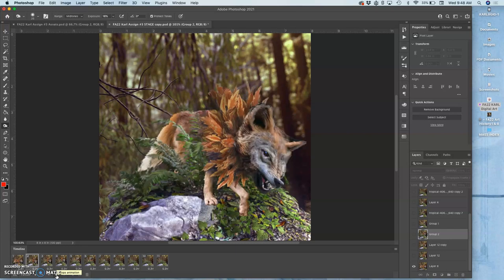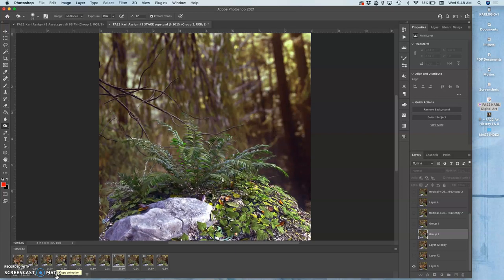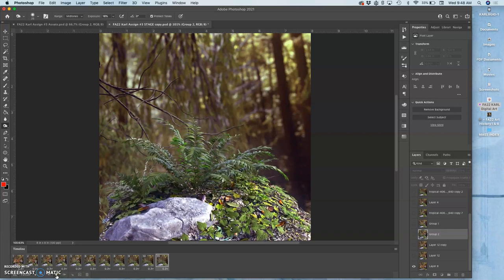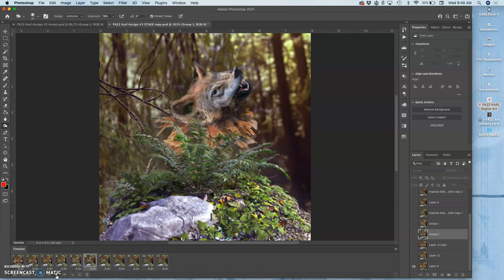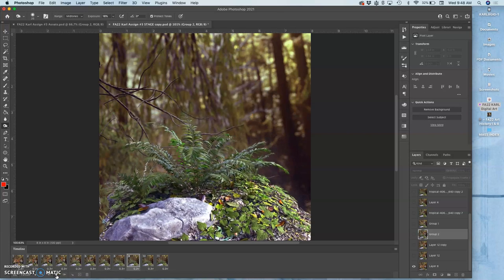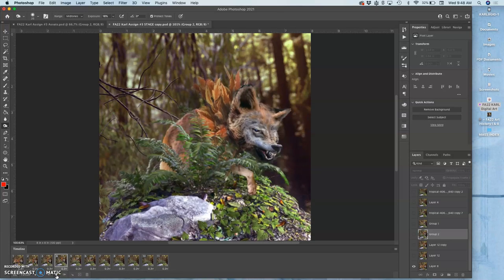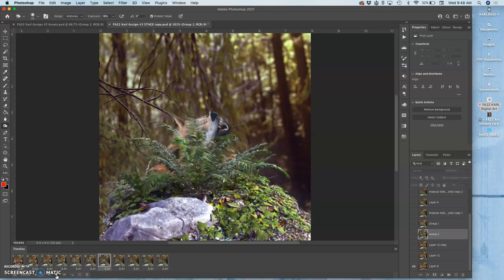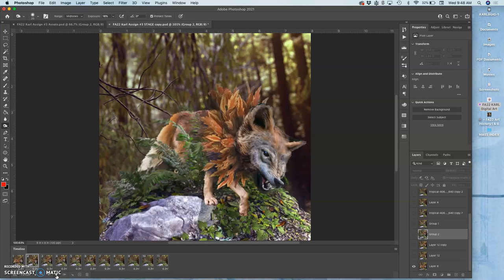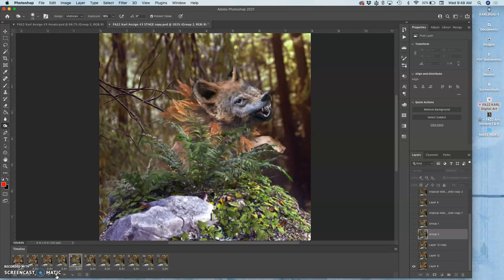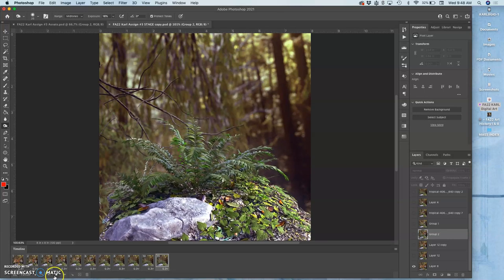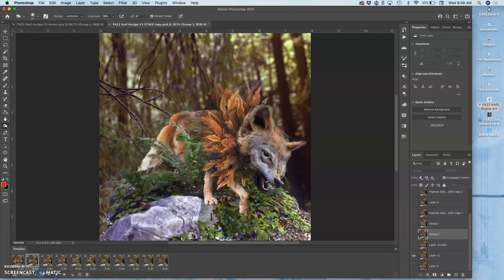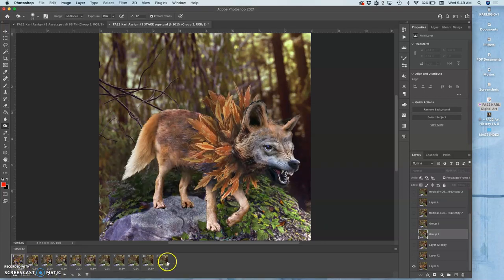And it's playing through backwards. And honestly, in some ways, I really like that. It feels more like the Sarlacc pit digesting the creature, which in some ways is more fun to me than what I intended with my rough storyboard.